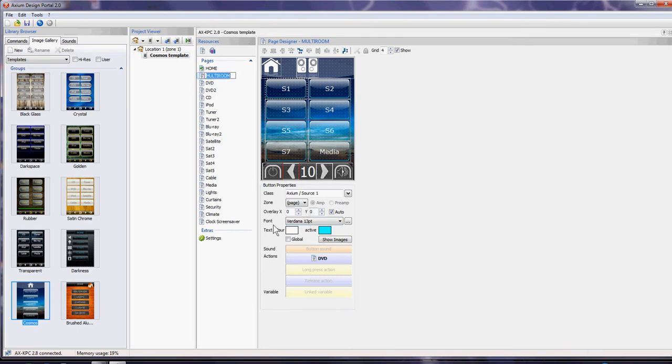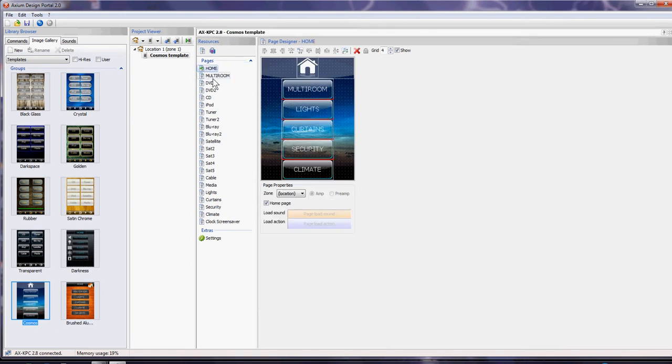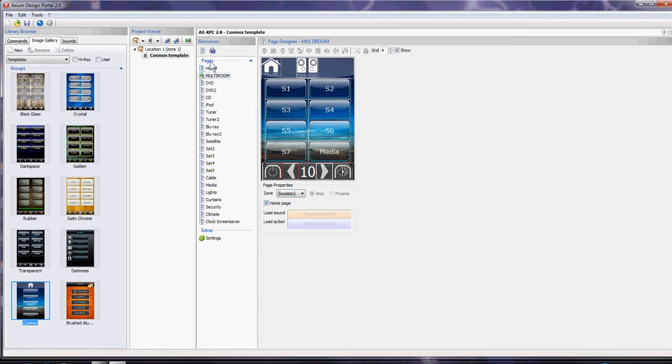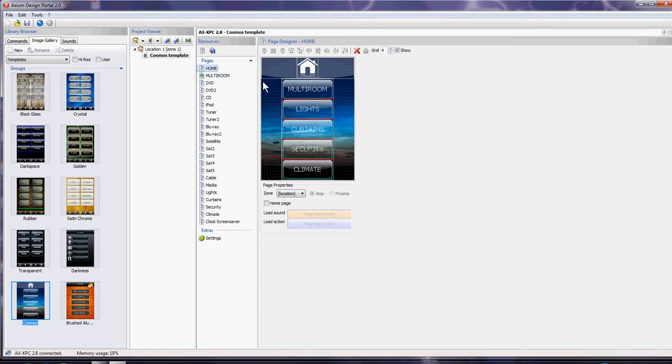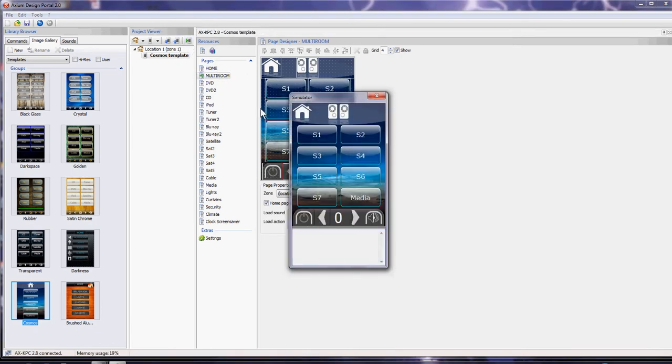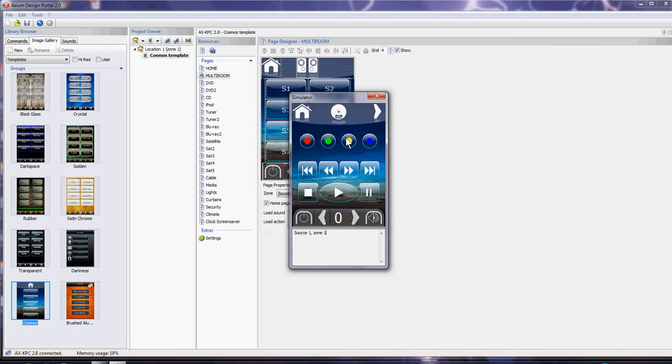We've changed it from what was the home page with all these extra selections just into multi-room audio, and play takes us straight there.